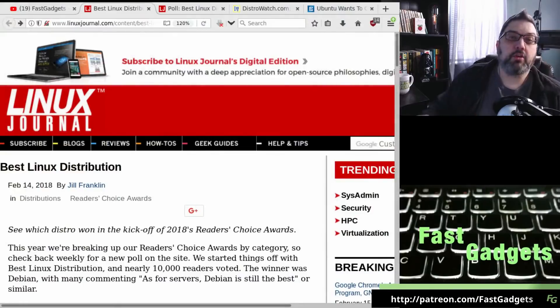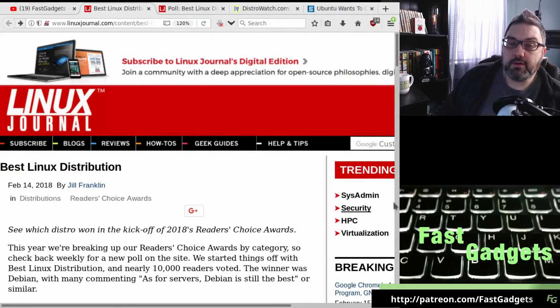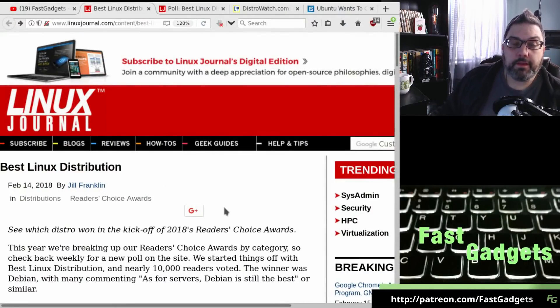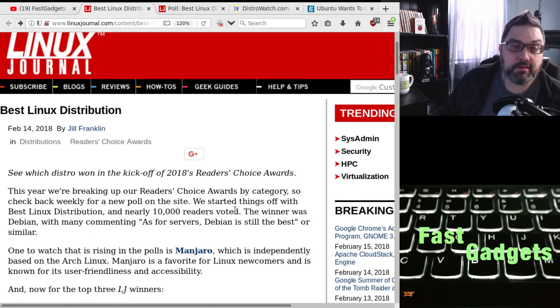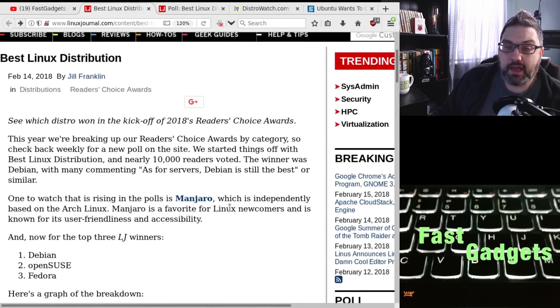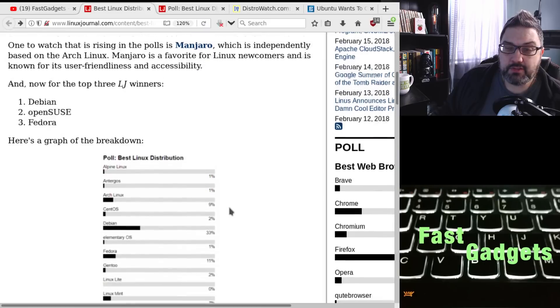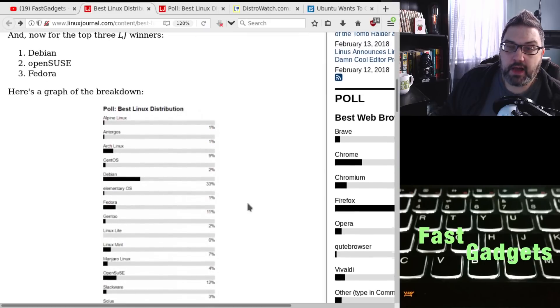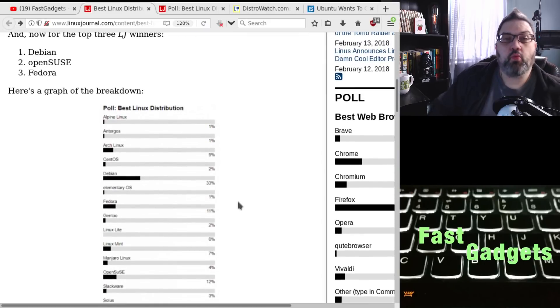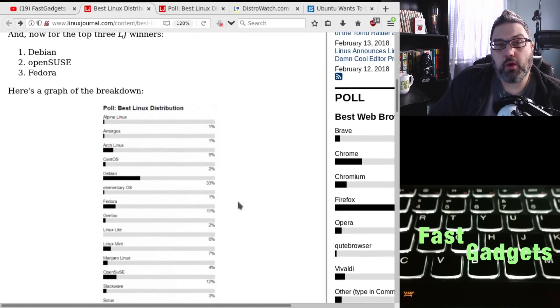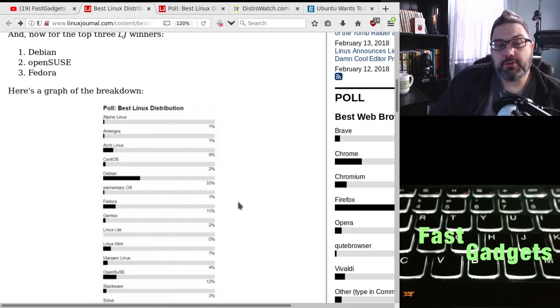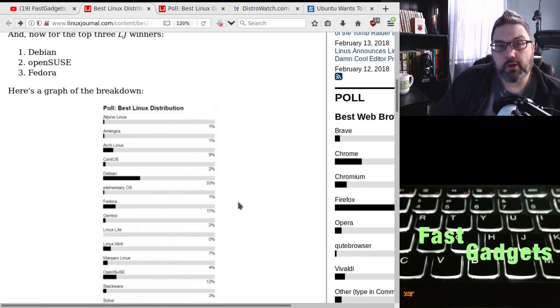LinuxJournal.com came out with a list of what they think is, well, let me rephrase that. They did a poll and they released the poll on what they think, based on their viewership, what is the best Linux distribution in the world. So let's have a look at that. So here is the LinuxJournal article released on Valentine's Day. And the distributions that they find were best is number one, Debian, number two, OpenSUSE, and number three, Fedora.